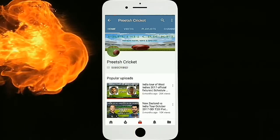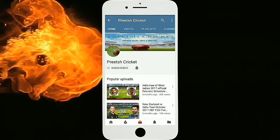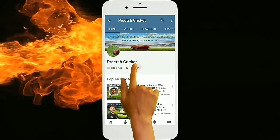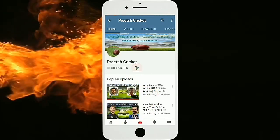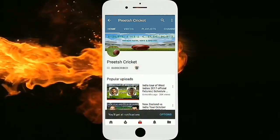Subscribe, believe that's a cricket, and press the bell icon to get the latest cricket updates first on YouTube.